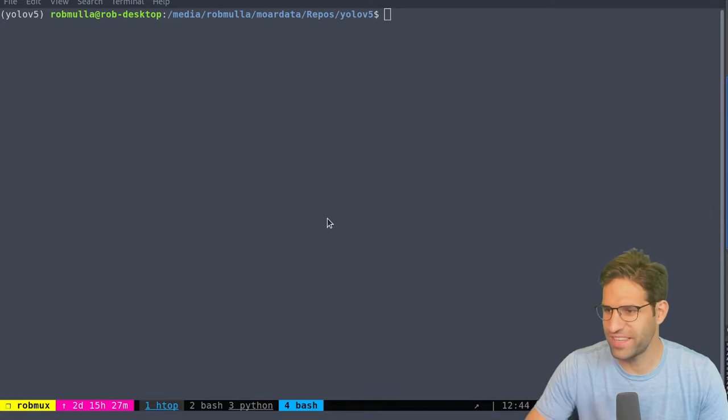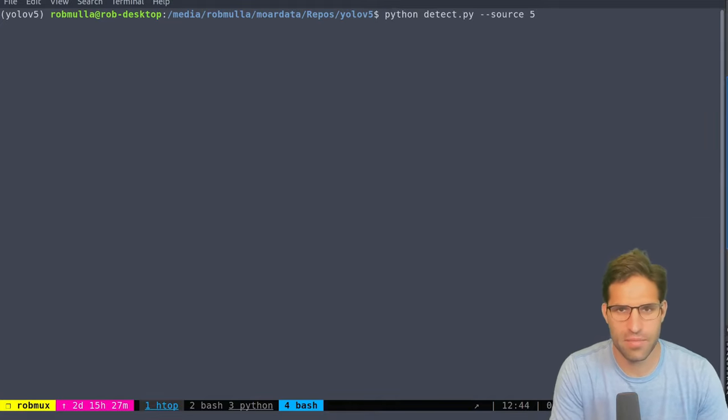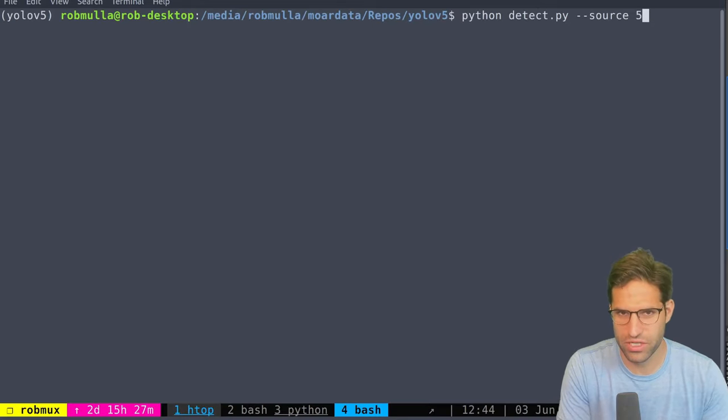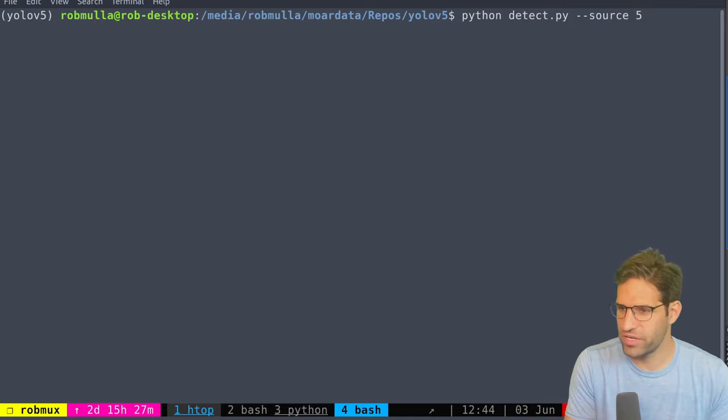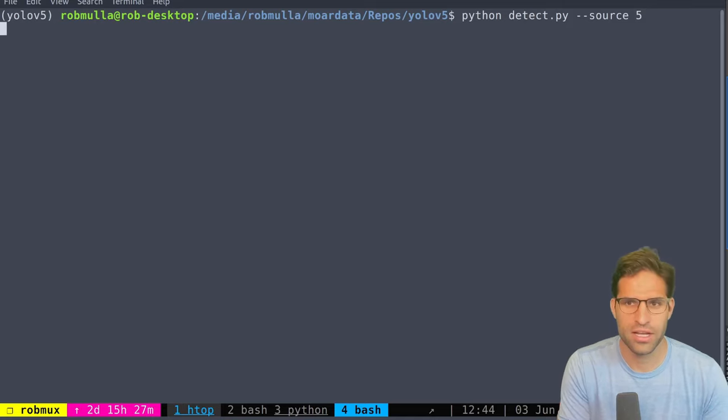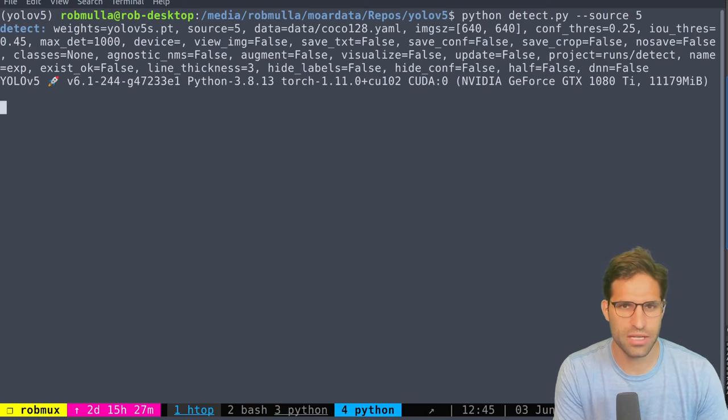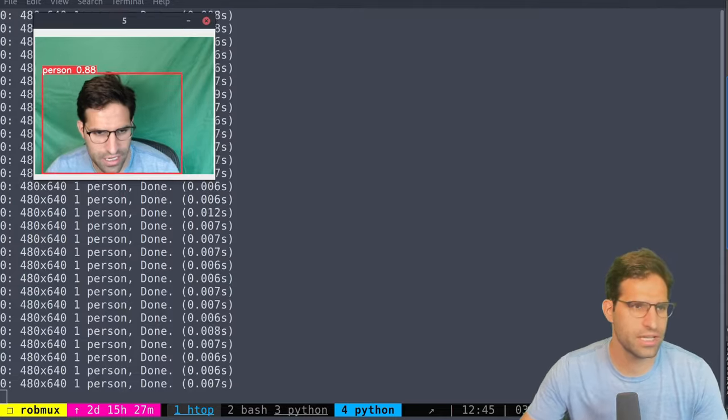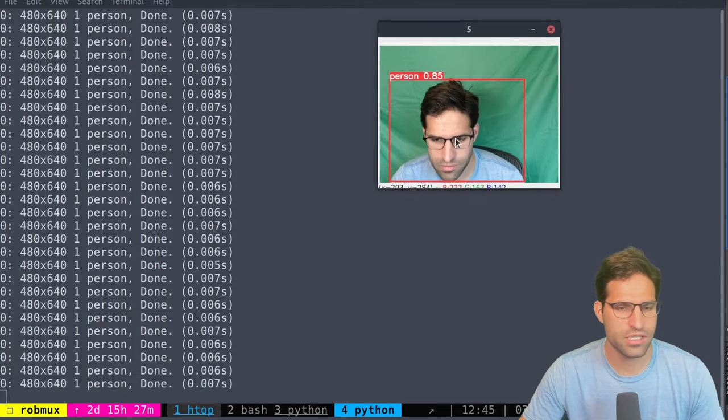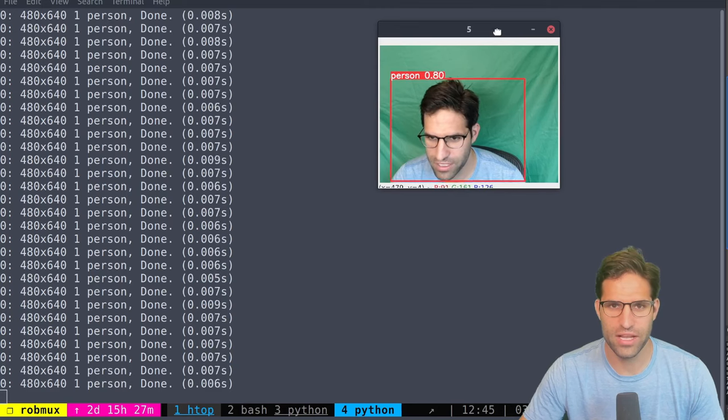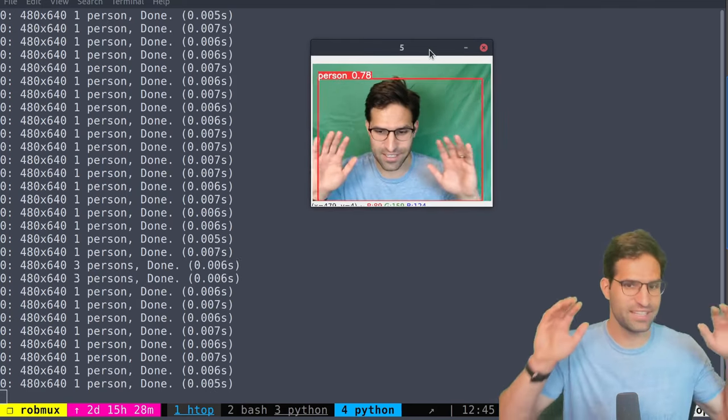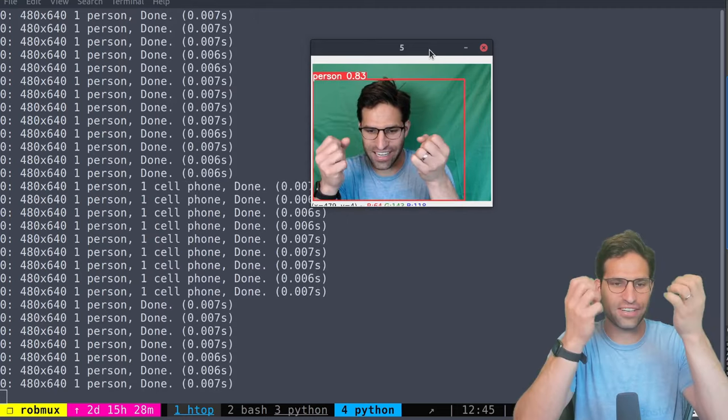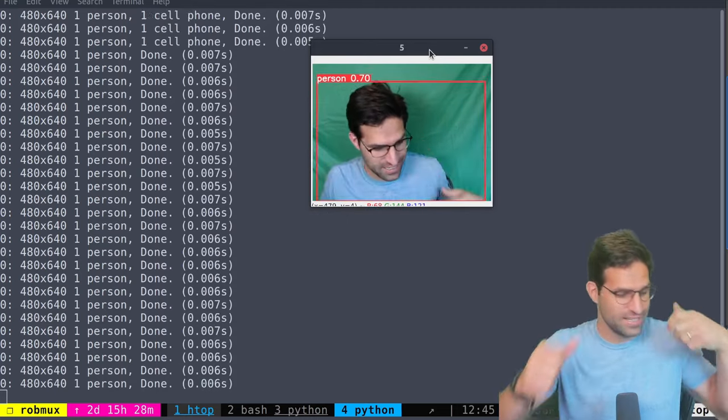Okay so I think I have it working here. The command that I needed to run was just python detect and then I'm using source 5 which is my second webcam and I have a green screen here behind me so it's going to show the green screen when it loads up. Let's try running this detect and see how it works. We can see that it is using the small version of YOLO weights but there we are. So you can see me there's a person. Here's my, oh it thinks my fingers are carrots.